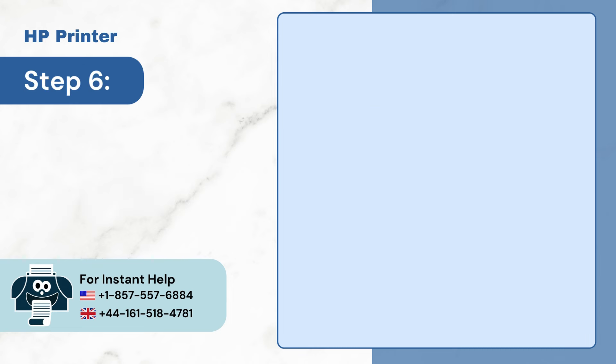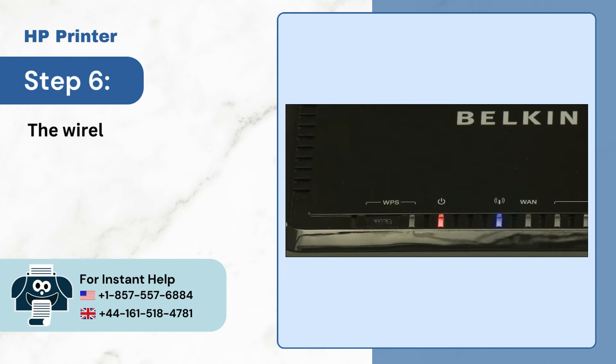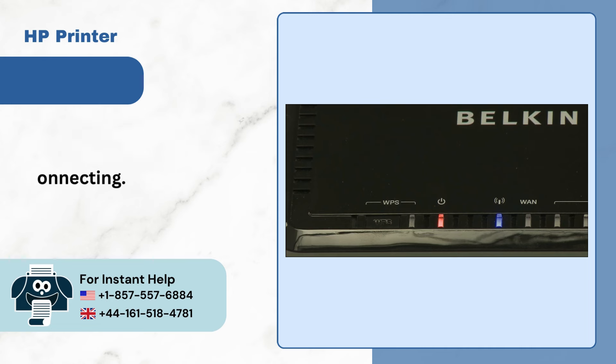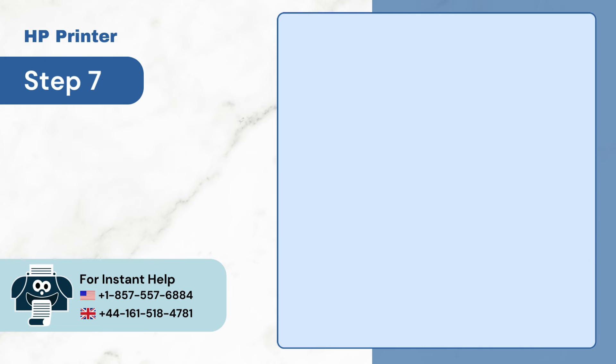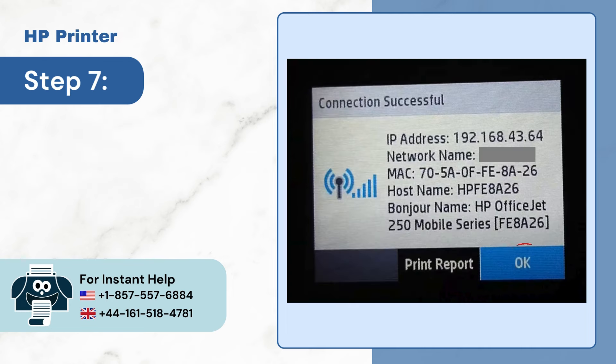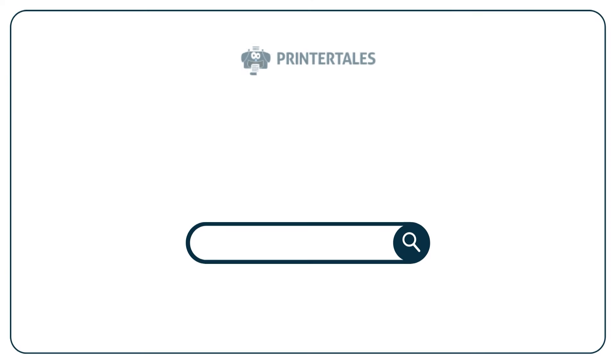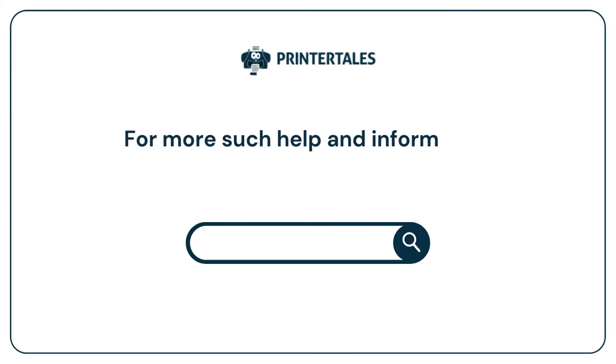Step 6: The Wireless Light will start blinking while it's connecting. Step 7: Once the connection is established, tap OK on the Connection Successful screen. For more such help and information,